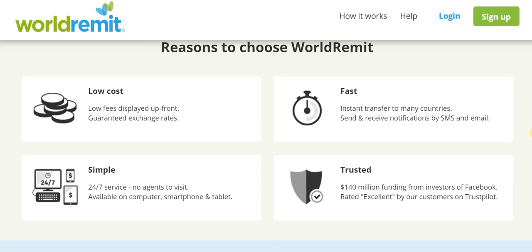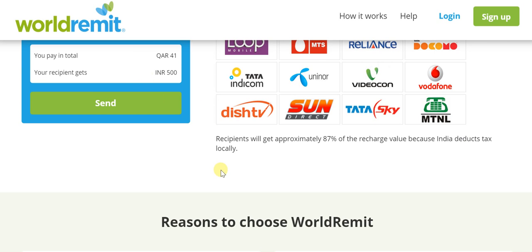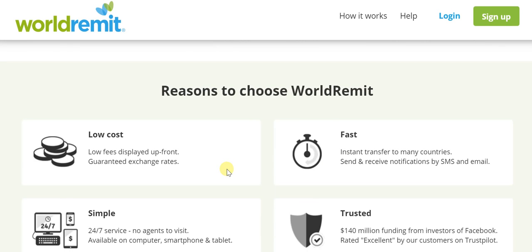Of course, it is very, very fast — in fact, in most cases it's instant, including this one. As soon as 'send' is pressed and the transaction is completed, the recipient in India would receive mobile airtime credit. And throughout the process, there's a constant flow of communication both by SMS and email, so both the sender and the receiver are kept updated.